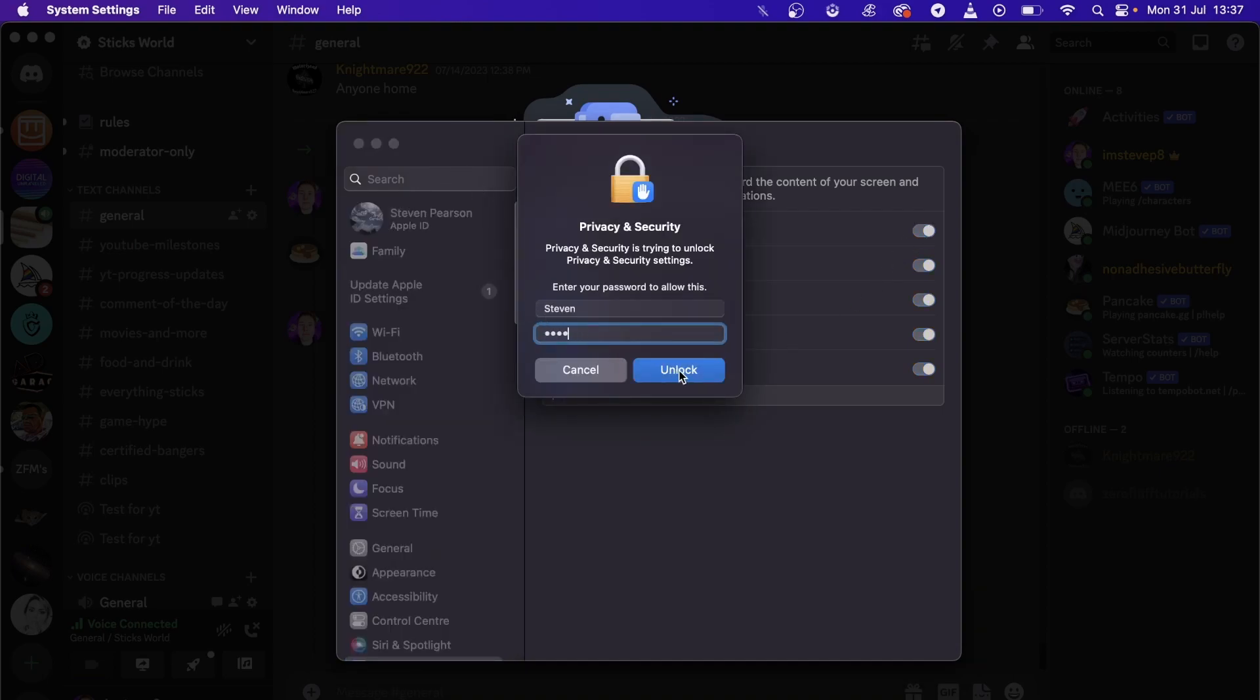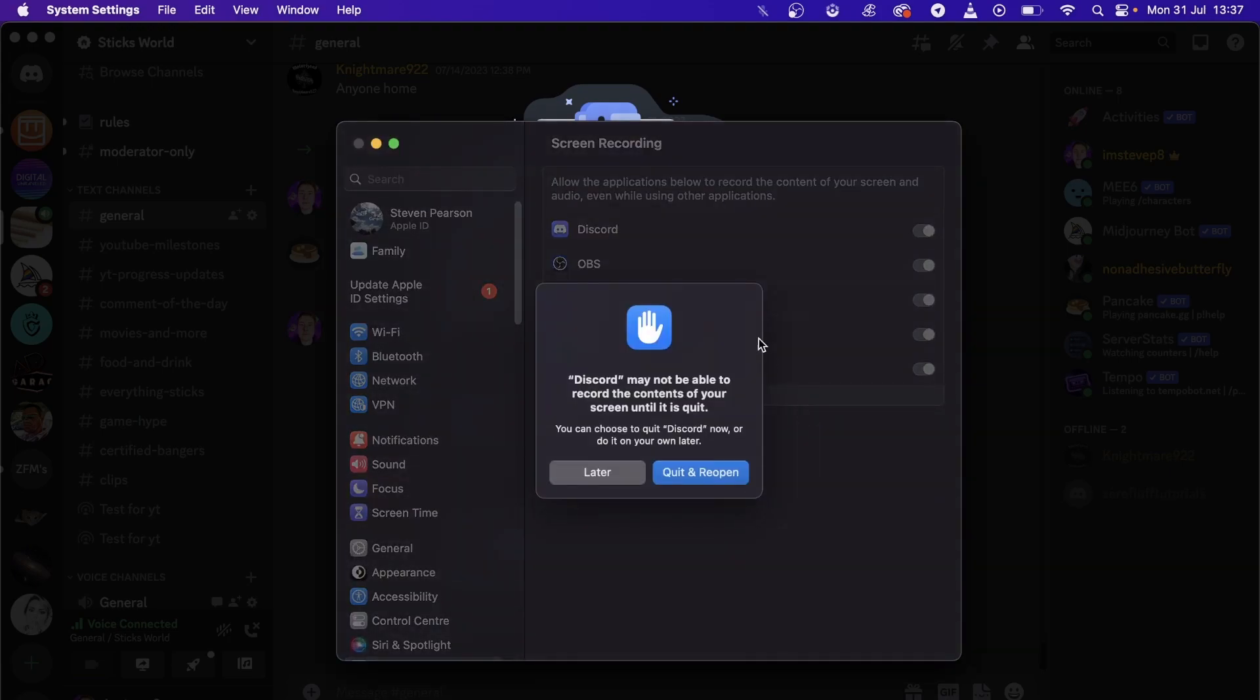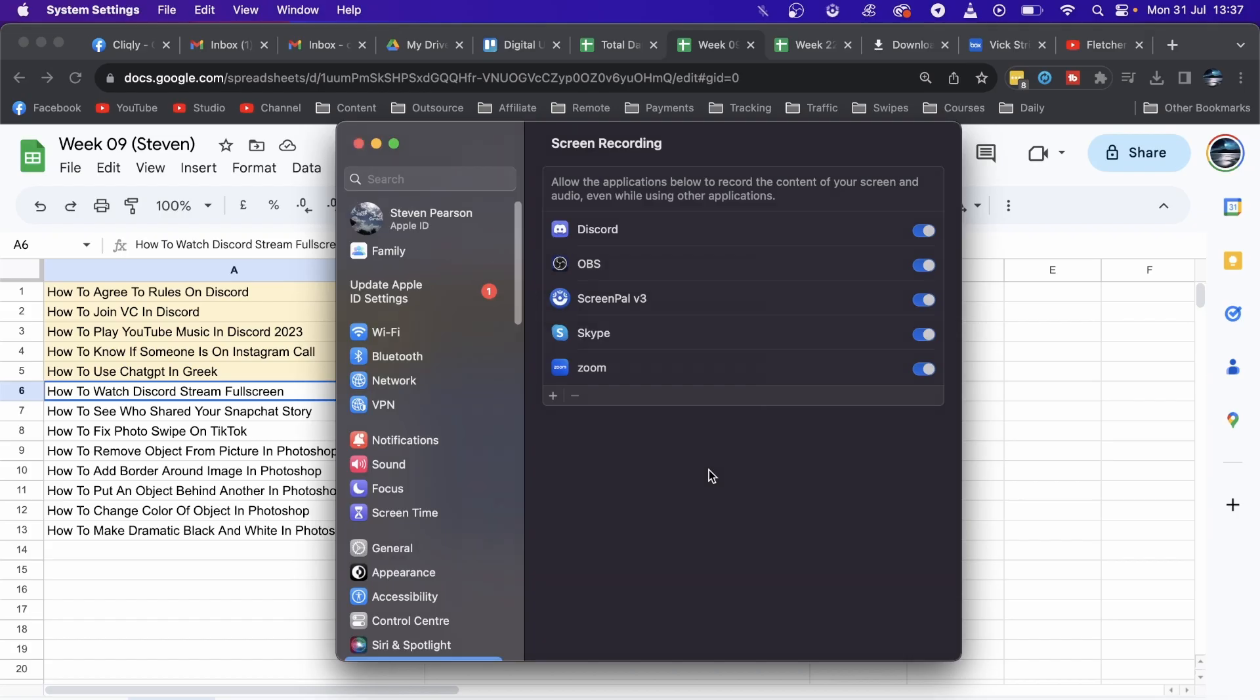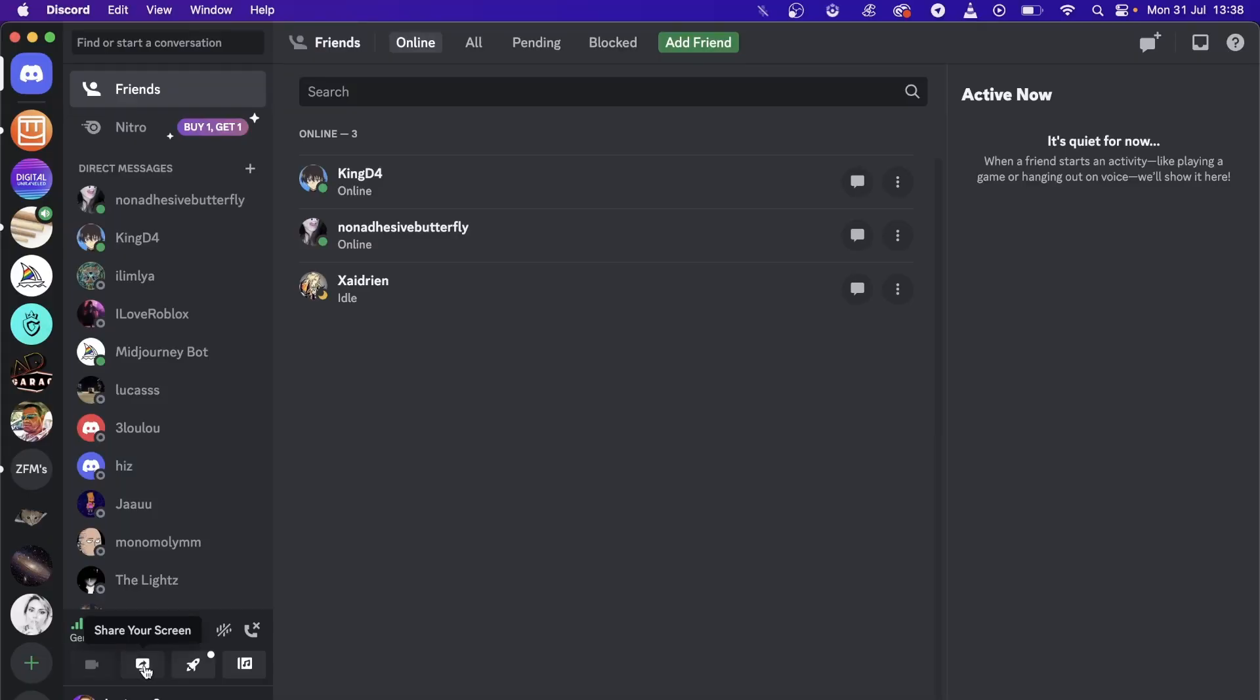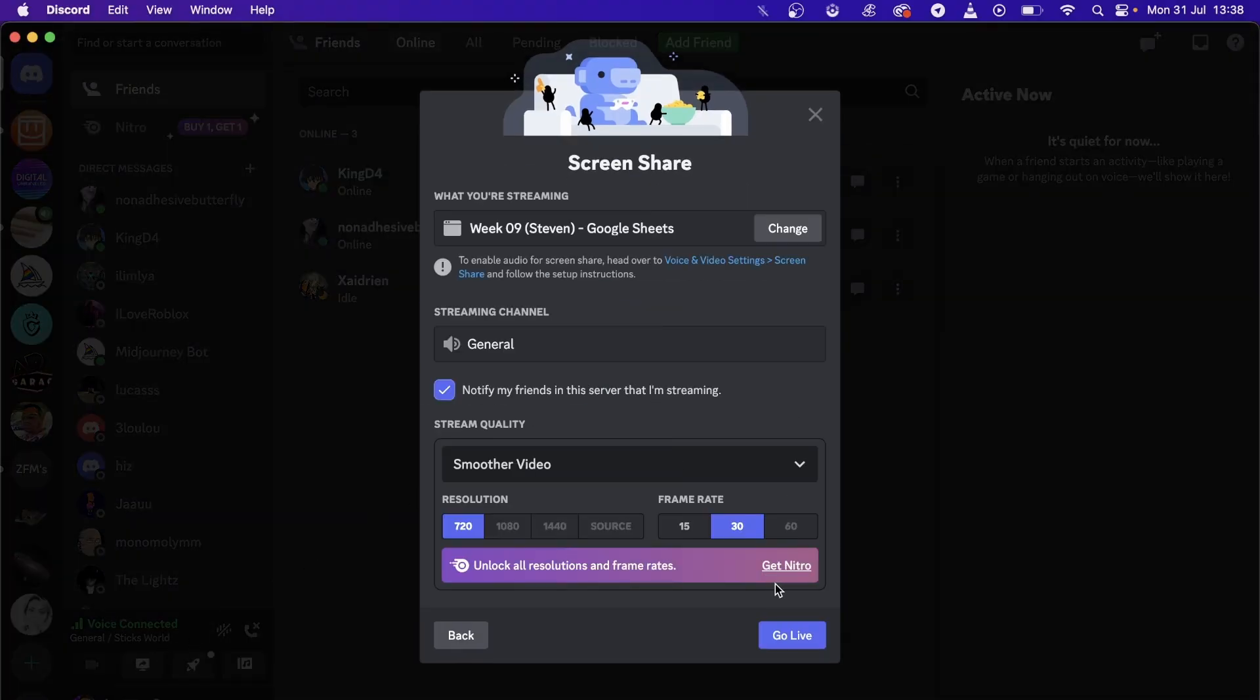I need to enter my passcode and unlock it. Now I should be able to... I just need to quit and reopen. Now I should be able to share my screen, so I'll just share my desktop real quick.